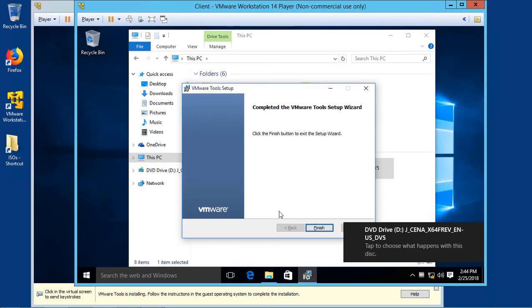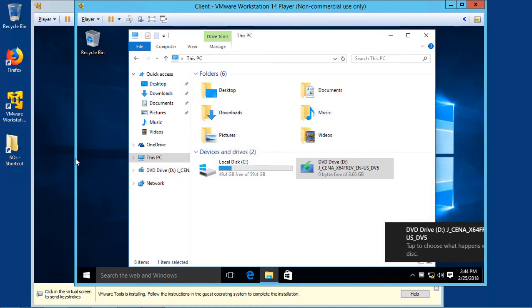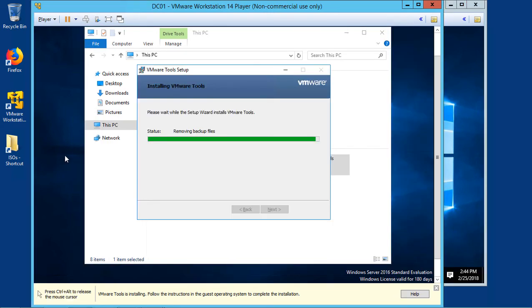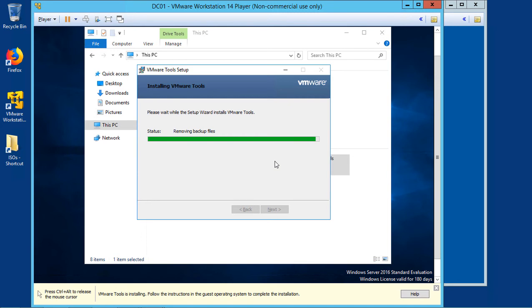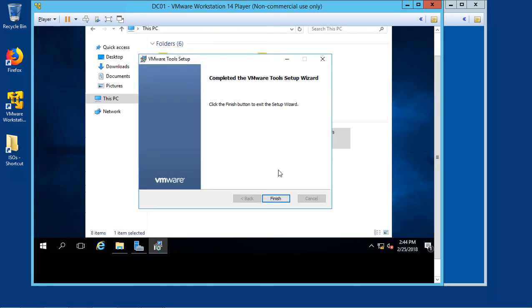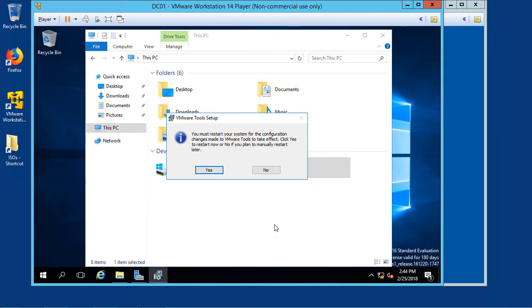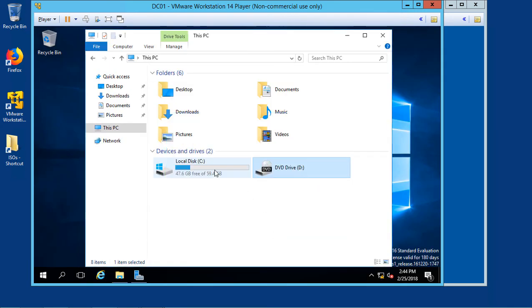And the installation finished on our Windows 10 virtual machine first, so we'll go ahead and restart. And it's still installing on our Server 2016 because it uses a lot more resources. There we go. It's finished up, and we'll restart that one as well.